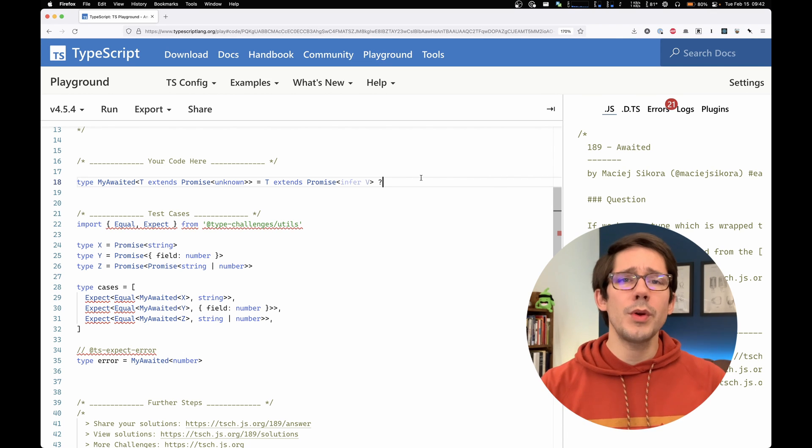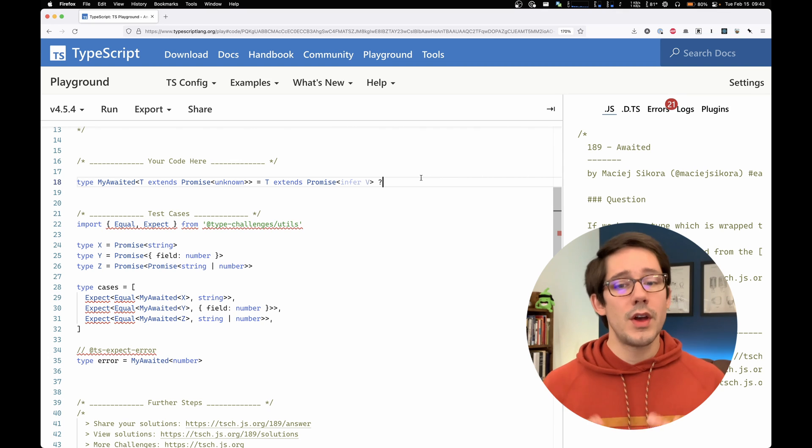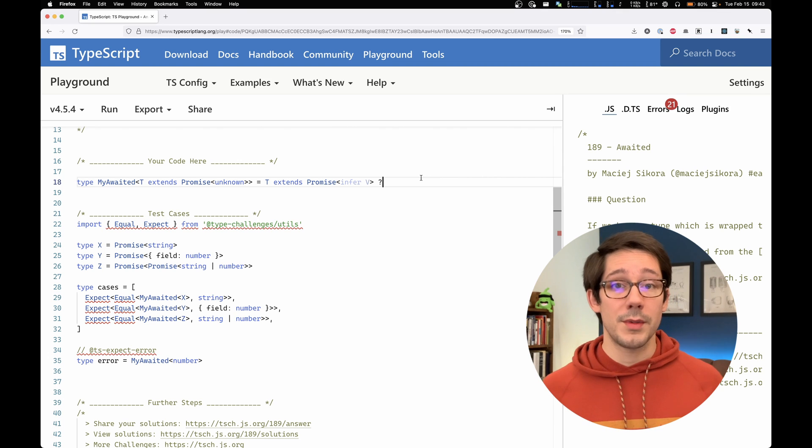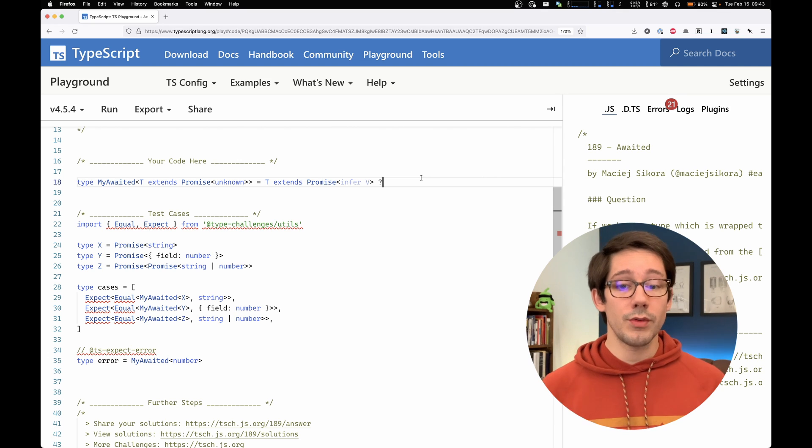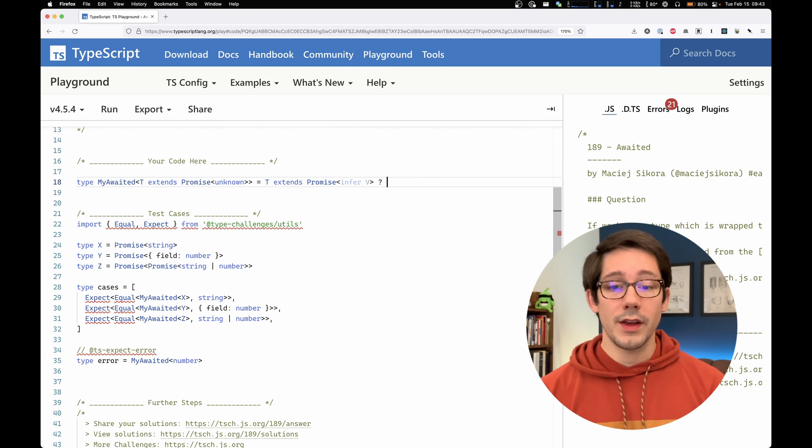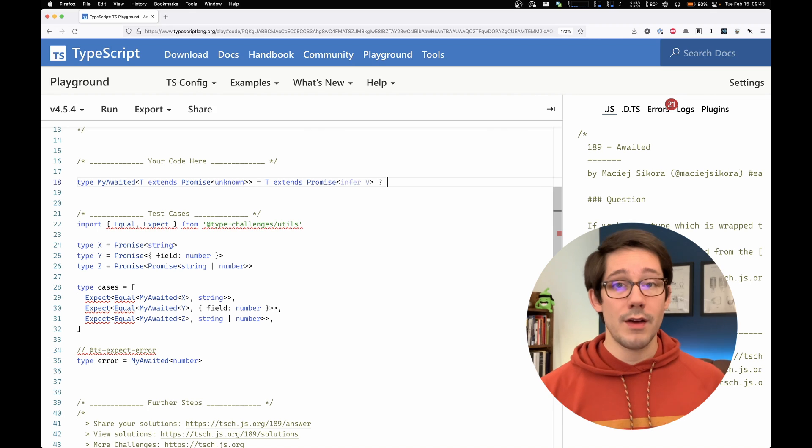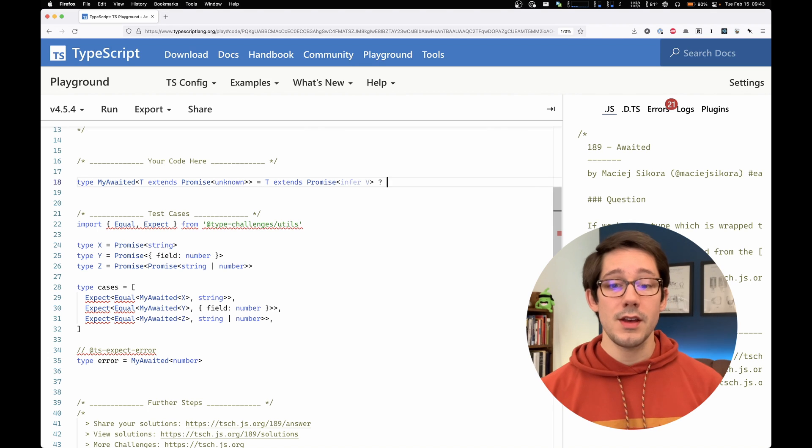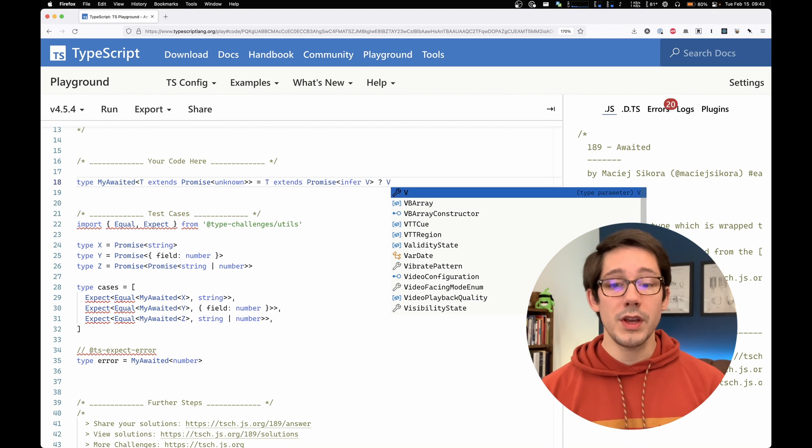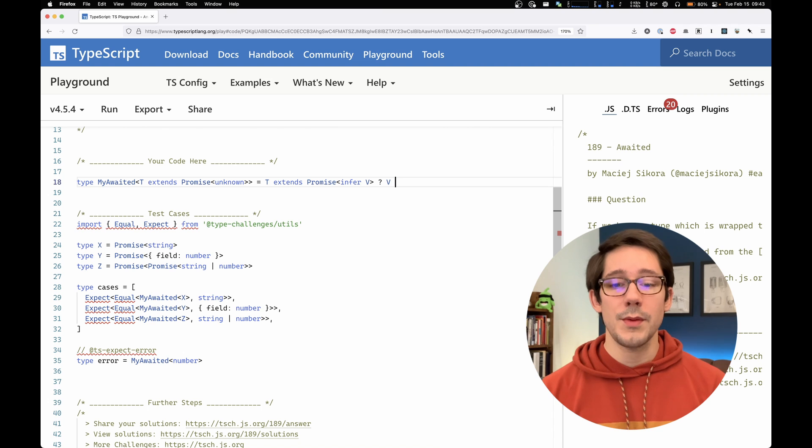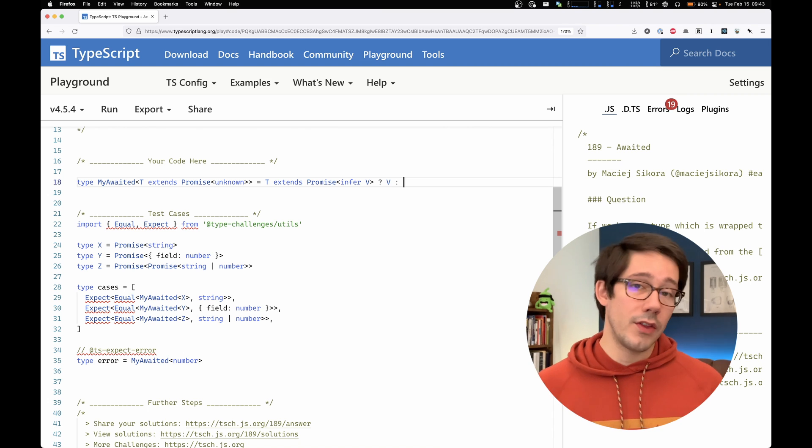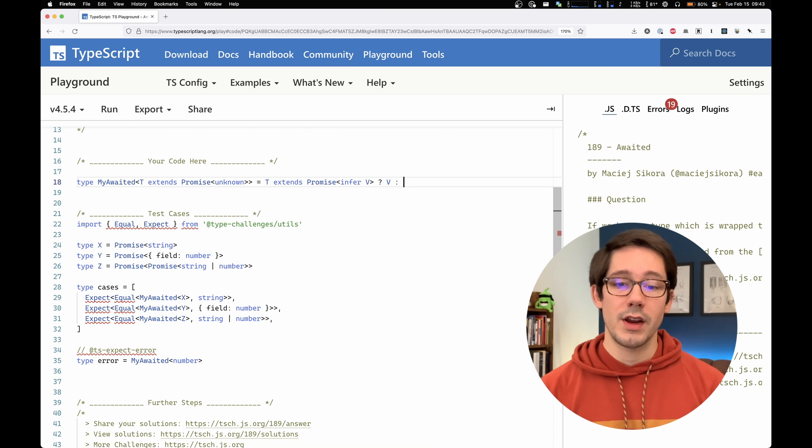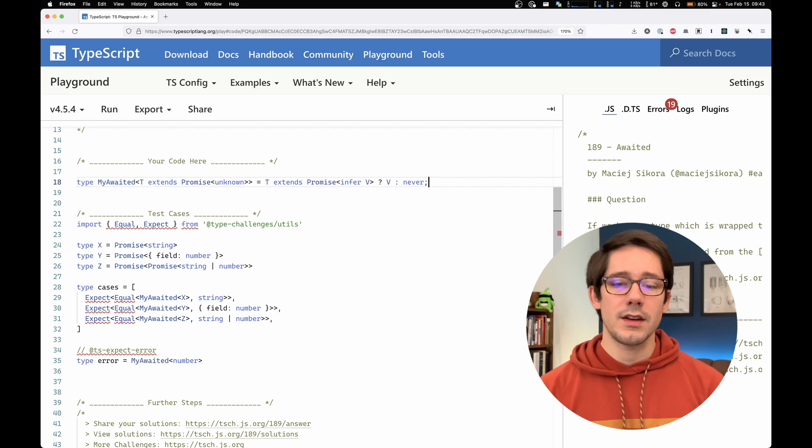Okay, so what do we want to do if t extends promise is true? Well, in that case, we now have a value for v. And so we can just assign v as our type here. Otherwise, on the other side of our ternary here, let's say never.